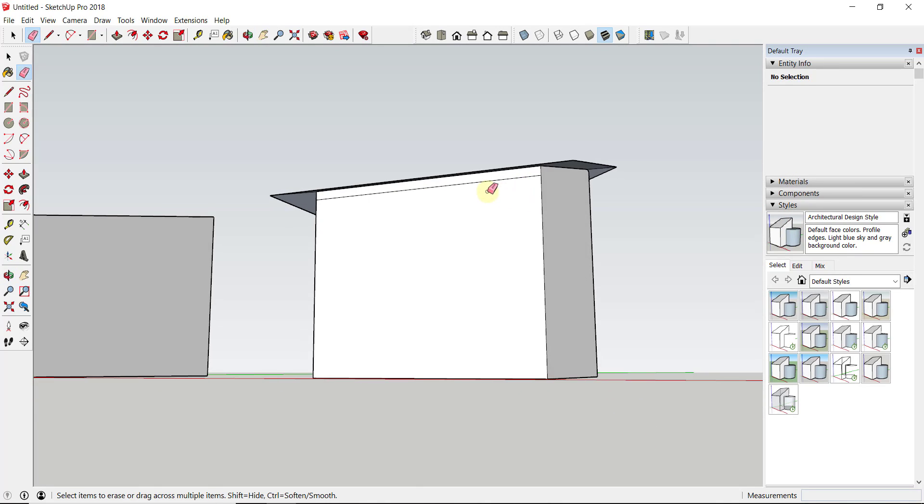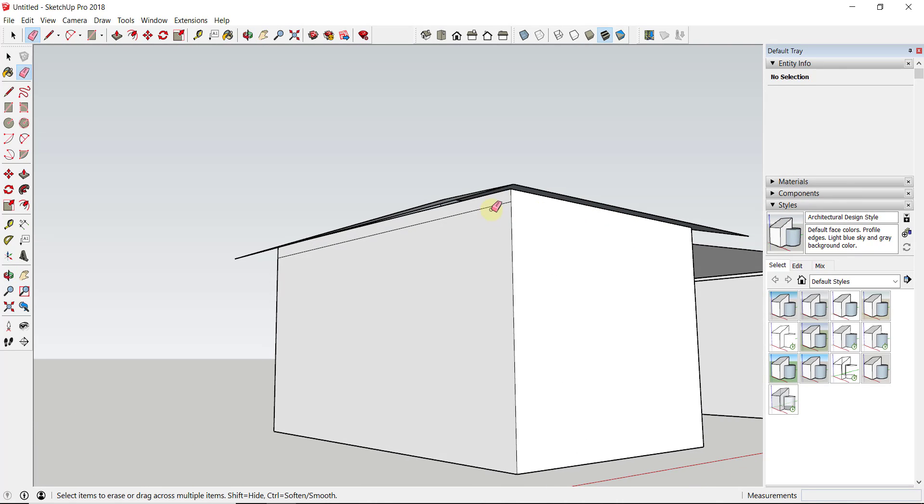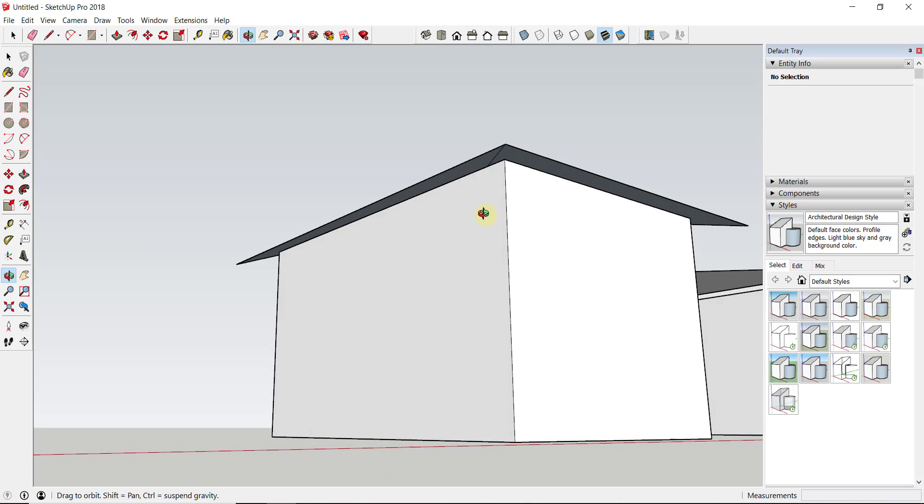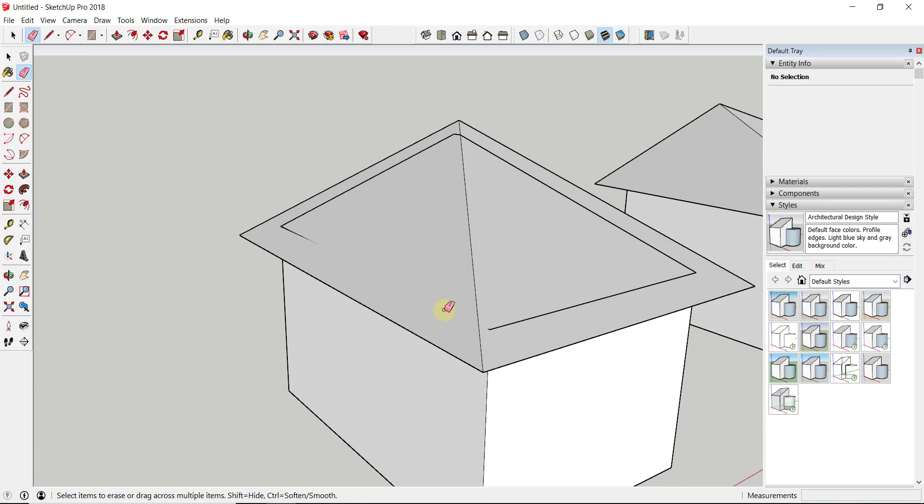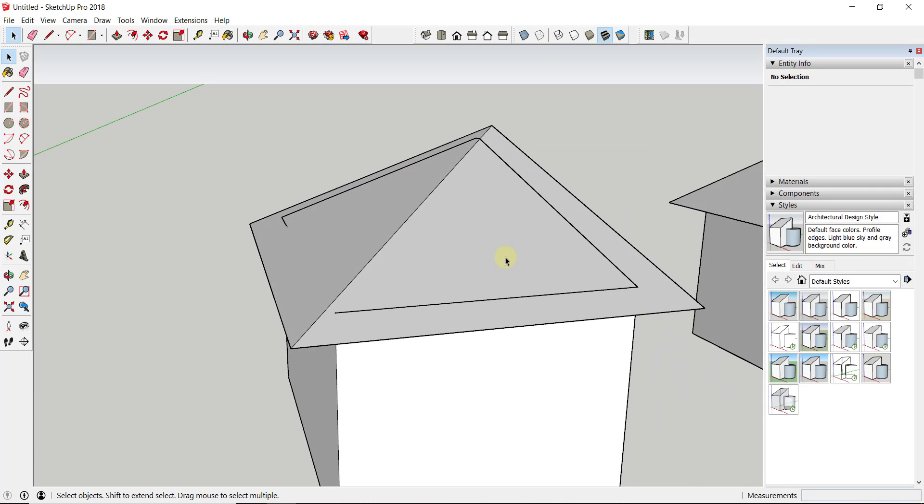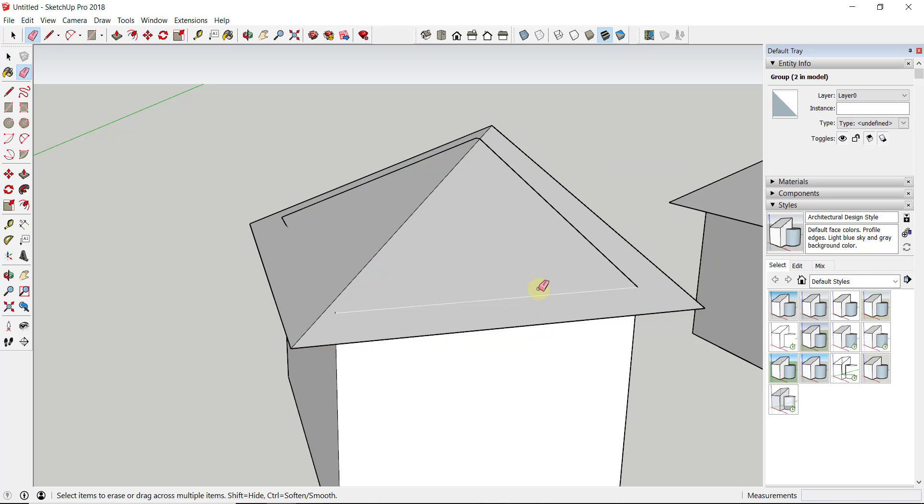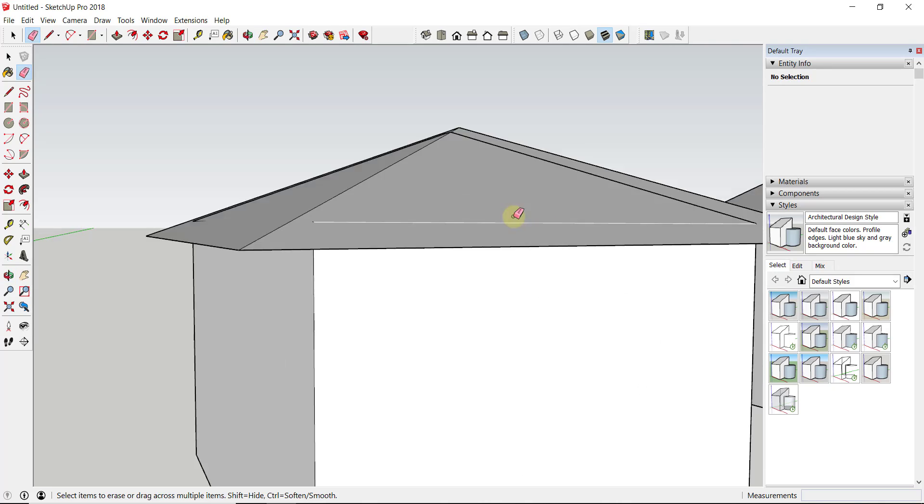So what we're going to do is erase out these lines after we draw them in here so that this is a smooth face.